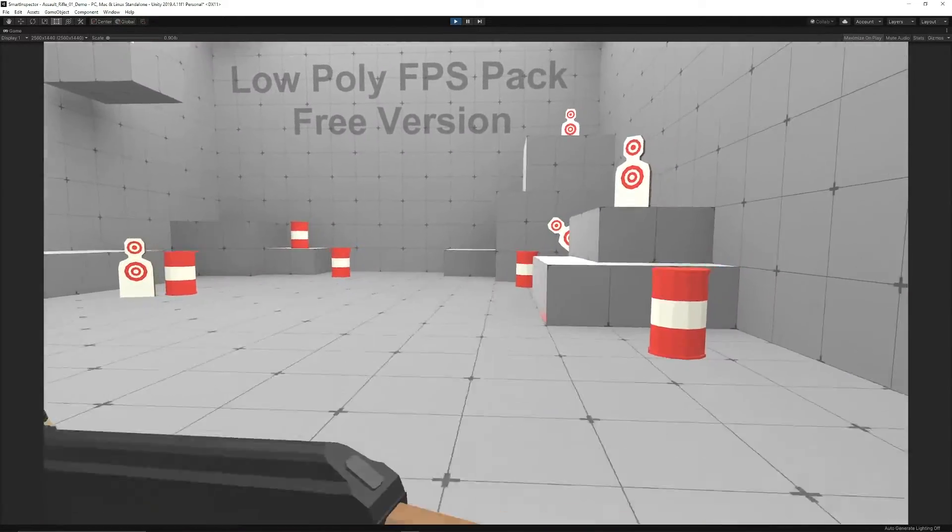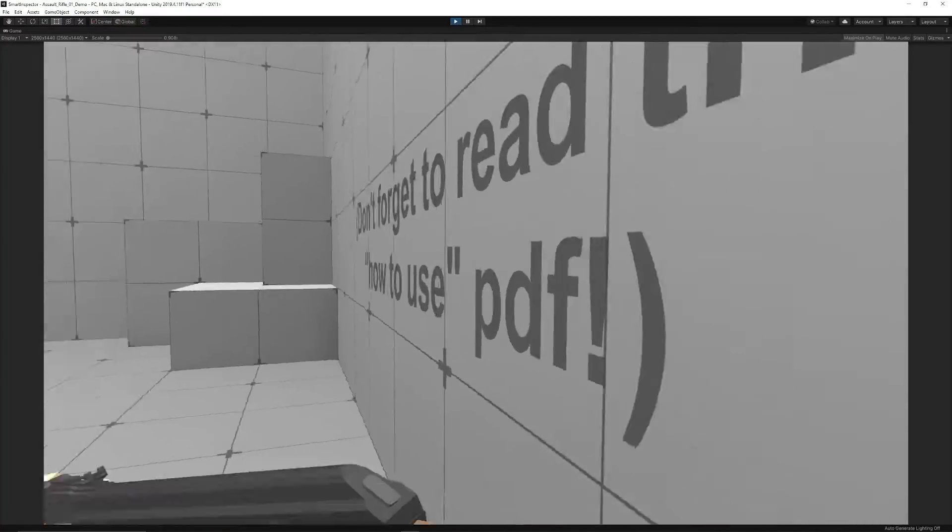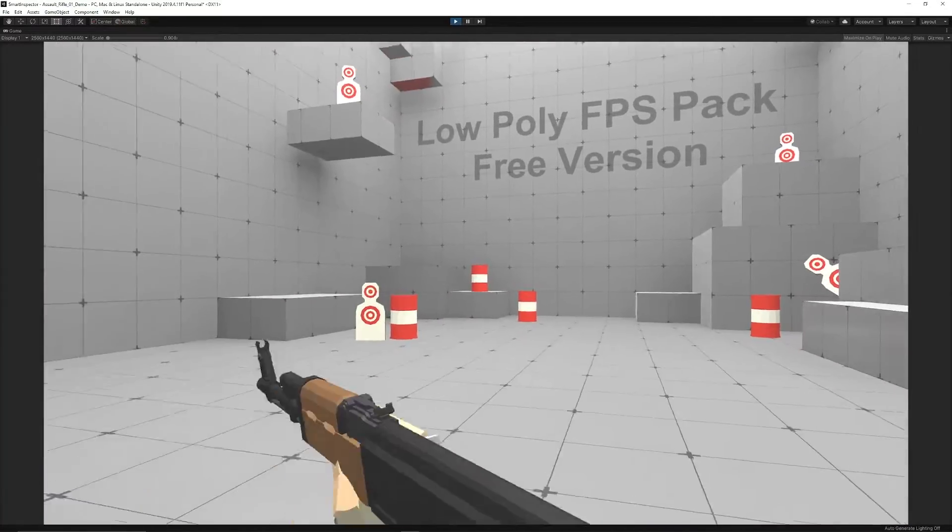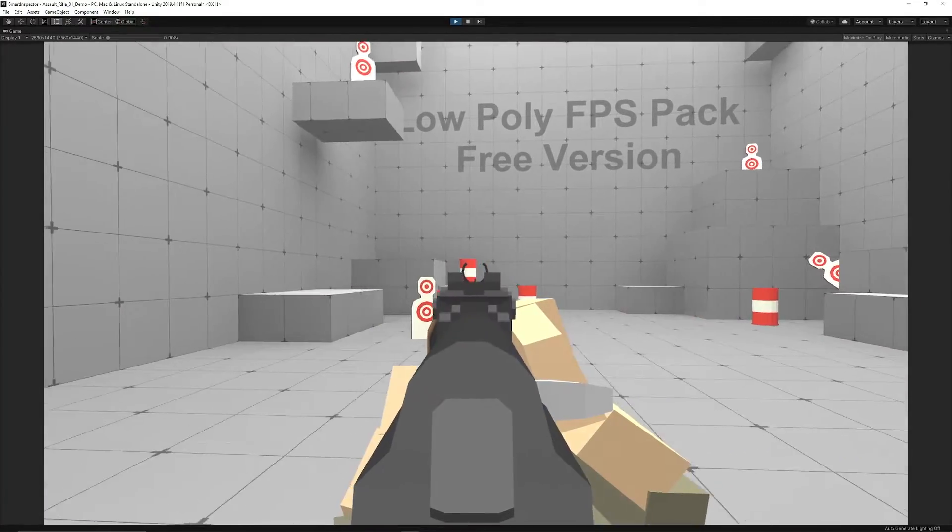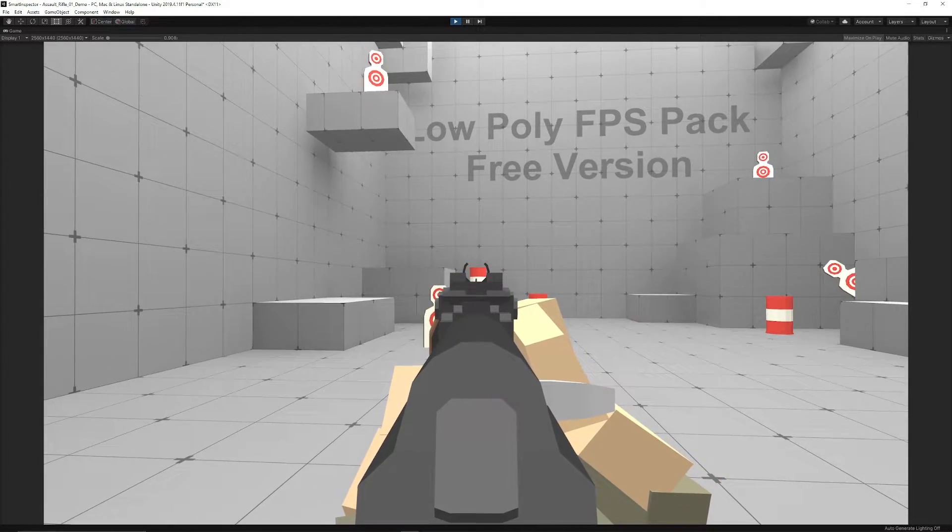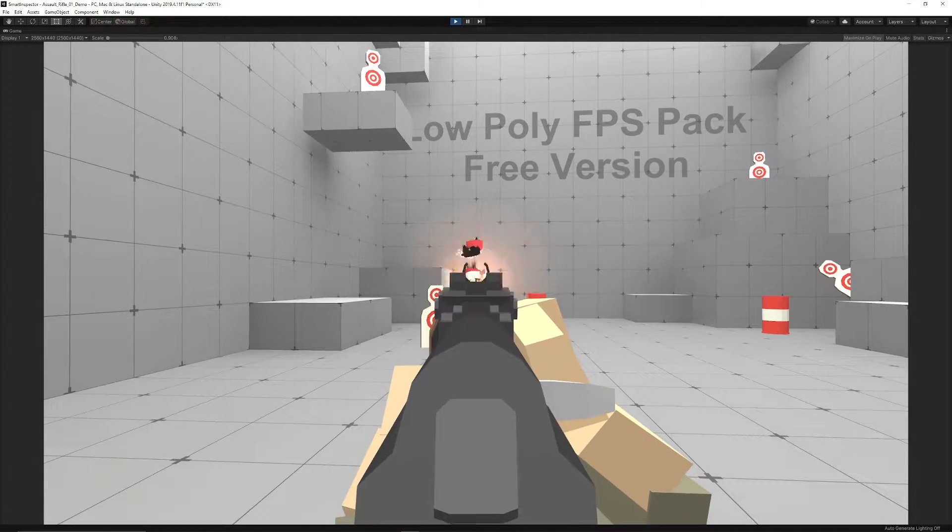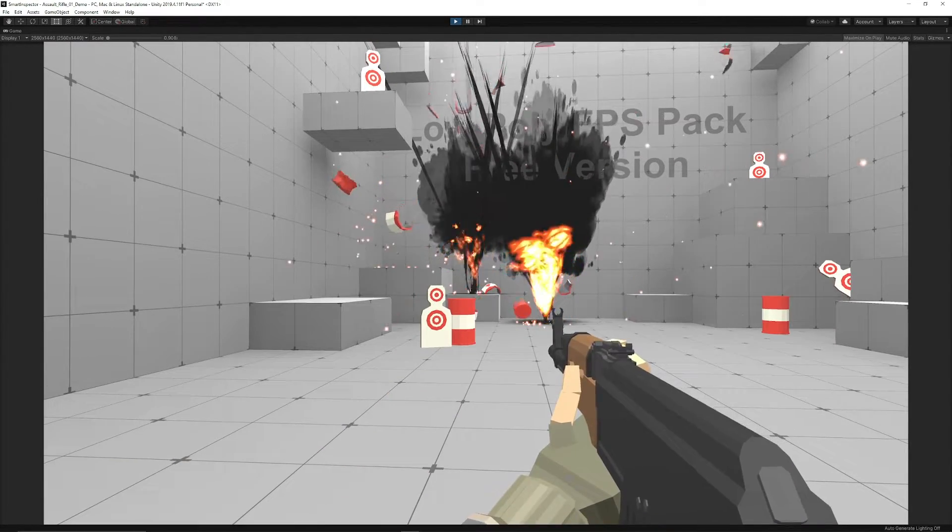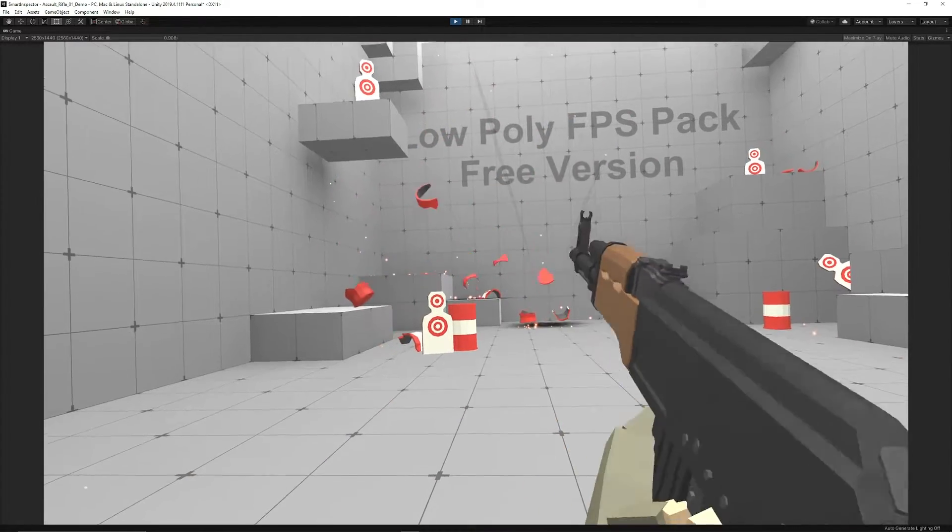We've got sprinting mechanics, and you've got the sprint with the animations there. We've got a right click to aim down sights, left click to shoot. We have the explosions of the barrel.